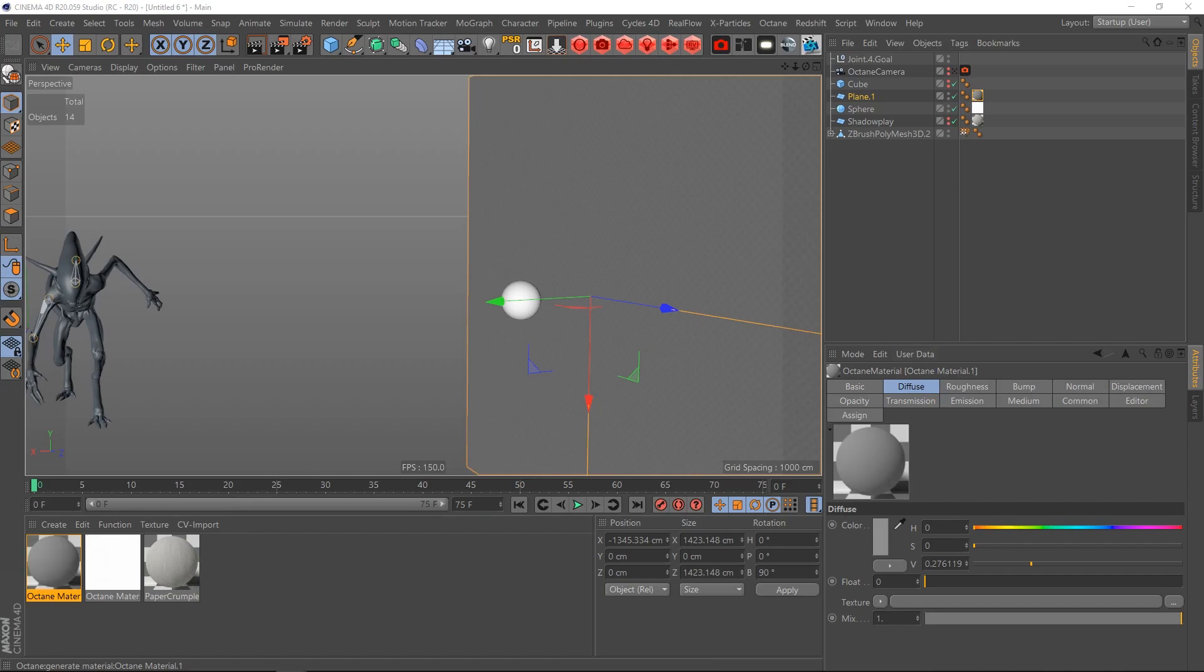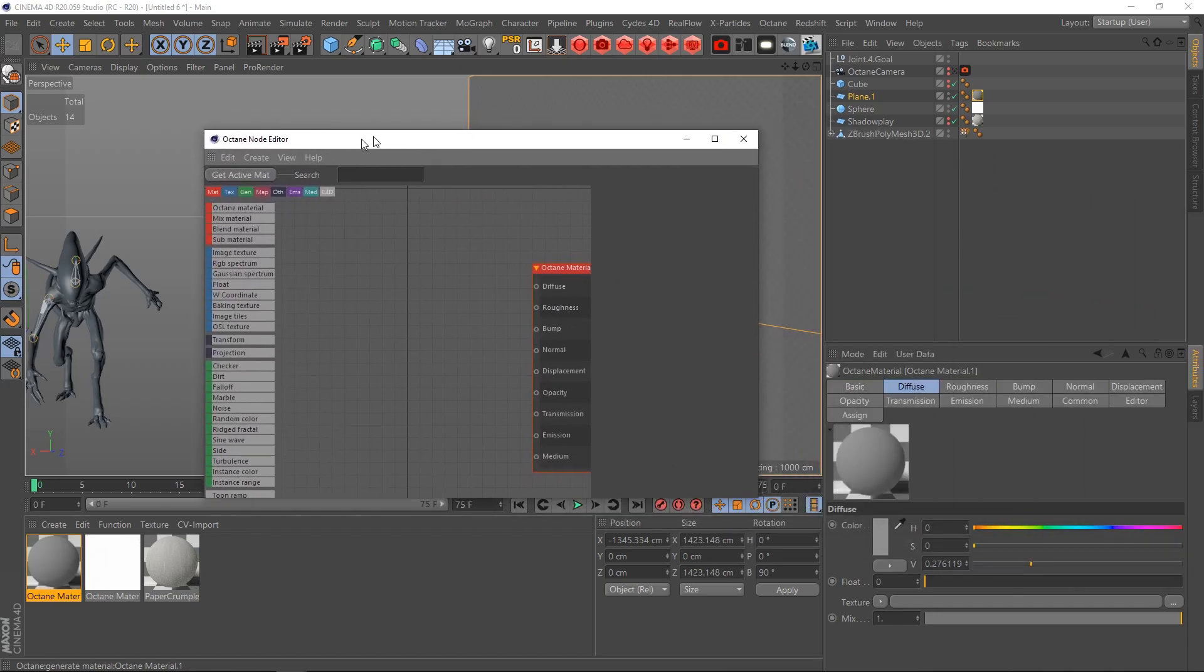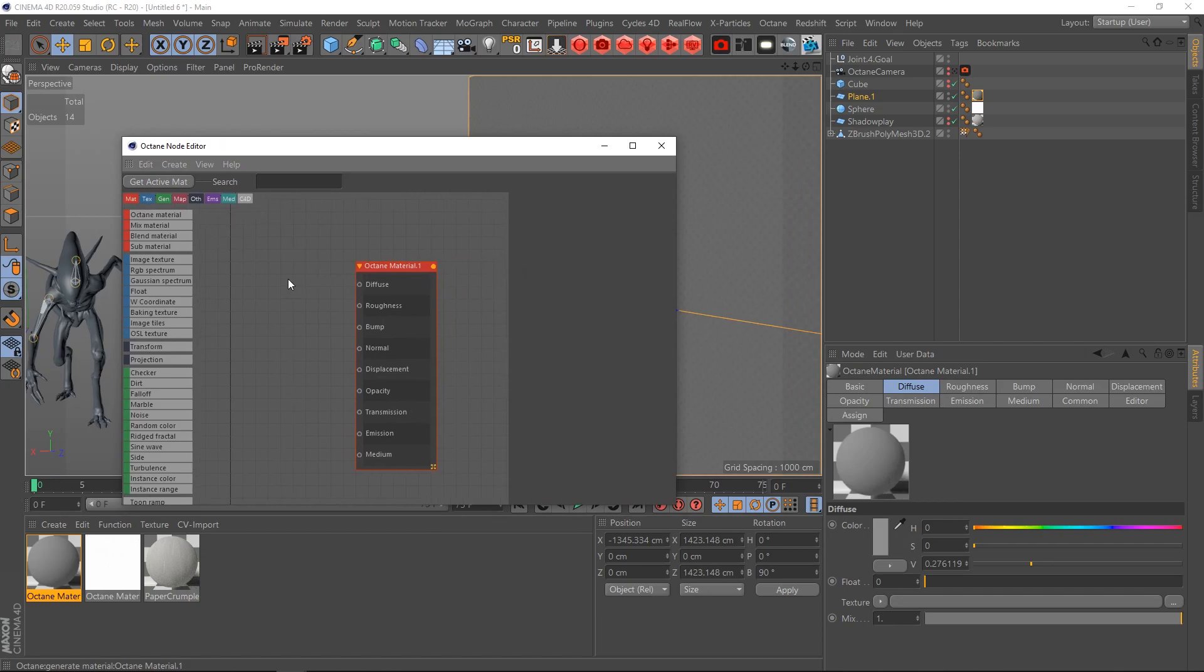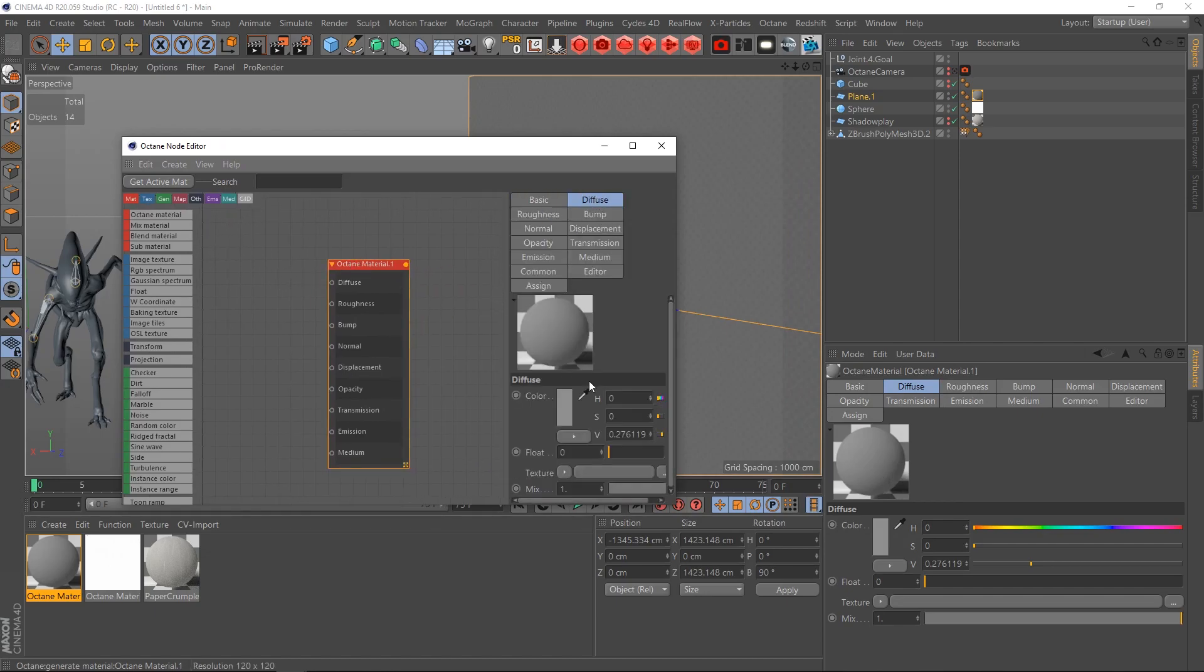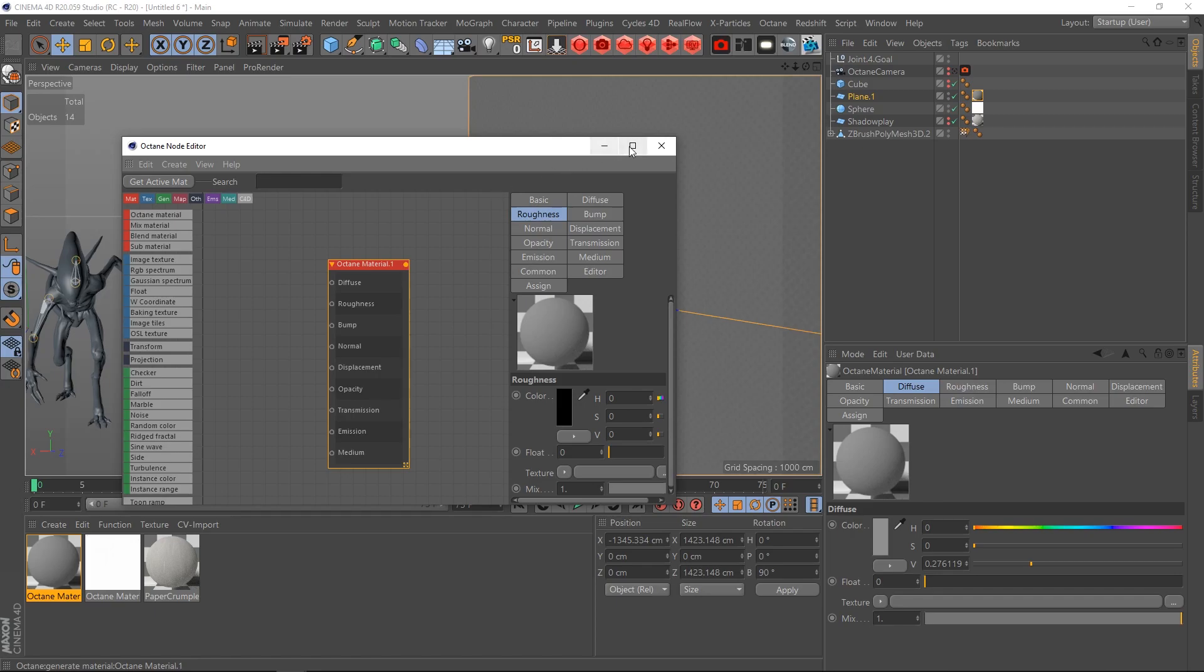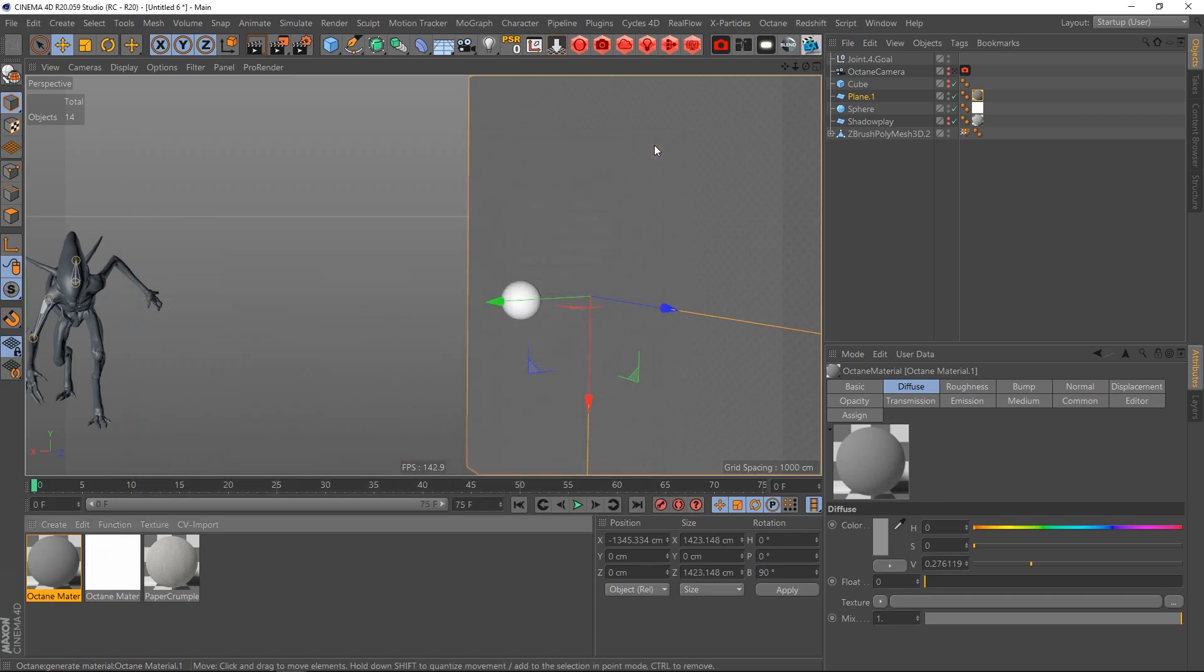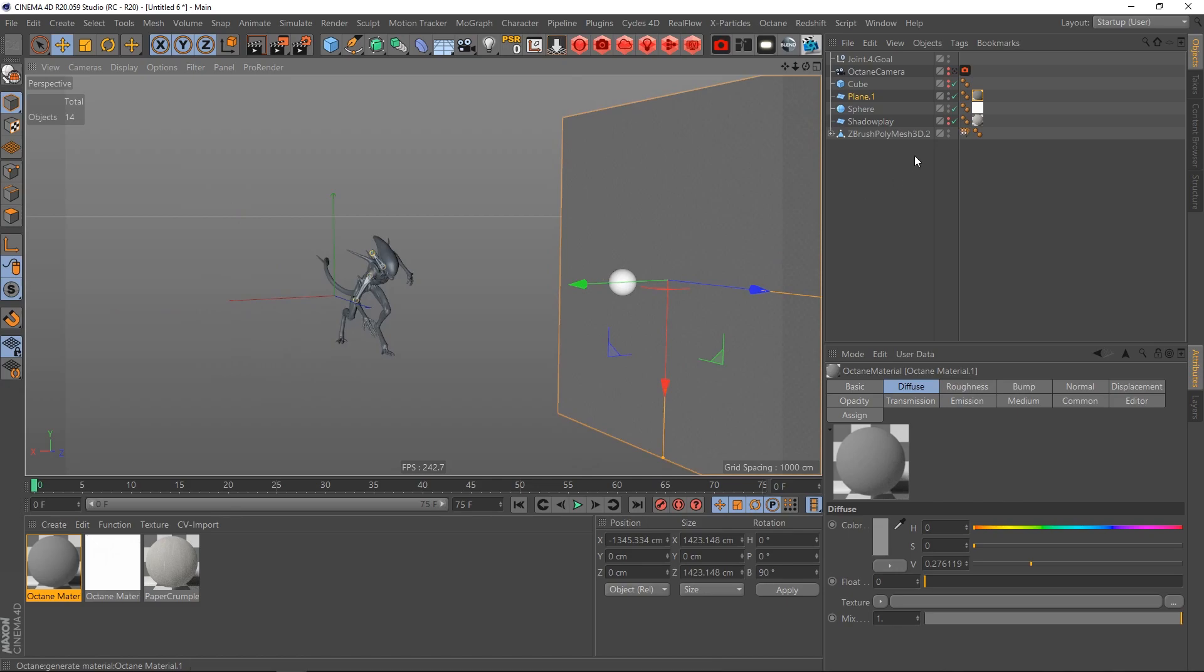Let's see where's the node editor. It's actually I think a diffuse material, yes it's a diffuse with some gray value on the diffuse channel and nothing special.